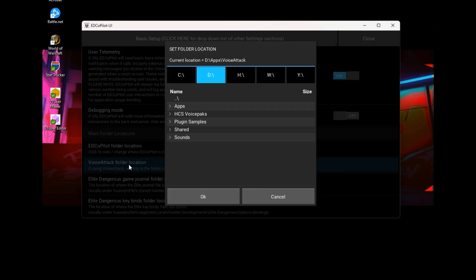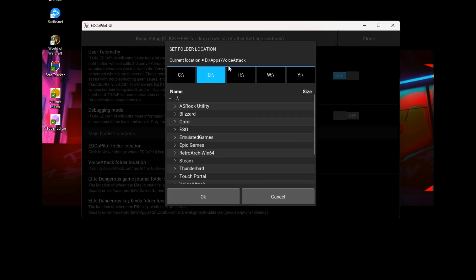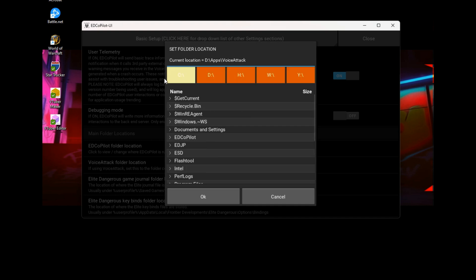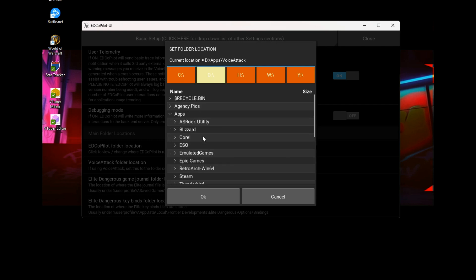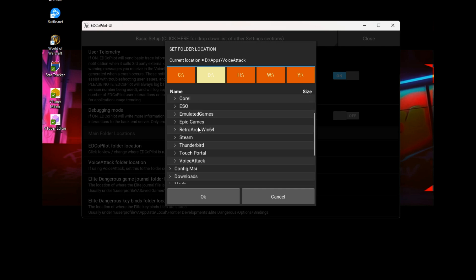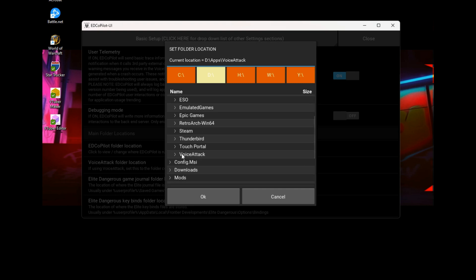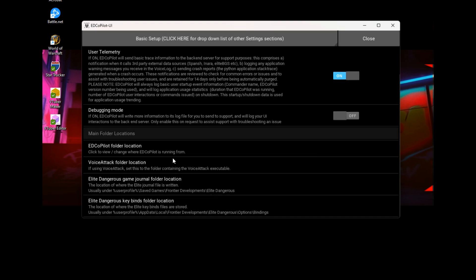So you basically click on this and you will browse to wherever Voice Attack is installed. Now for me, my Voice Attack is installed into D Apps, Voice Attack. And that is it. That's all you need to do from this part of ED Copilot.